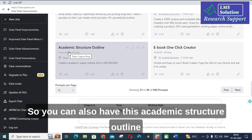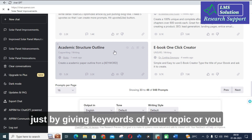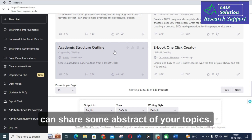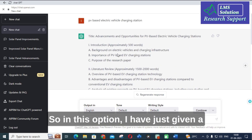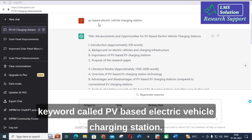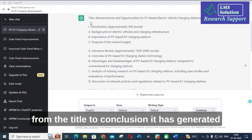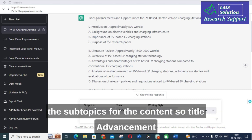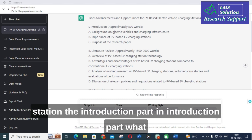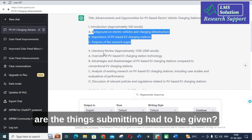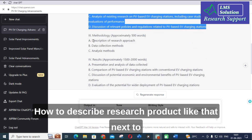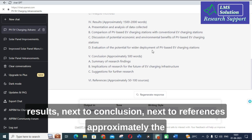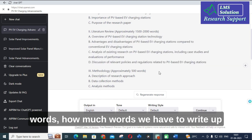You can also use the 'Academic Structure Outline' option — create an academic paper outline from a keyword. Just give the keywords of your topic, or share an abstract, and it will generate the structure of your academic paper. I gave the keyword 'PV based electric vehicle charging station', and you can see it generated from the title all the way to the conclusion: title, introduction with subheadings, literature survey, methodology, results, conclusion, and references — along with approximate word counts for each section.